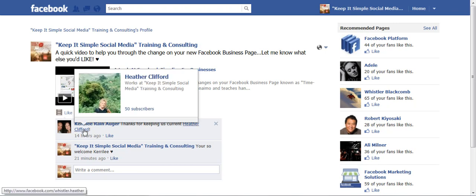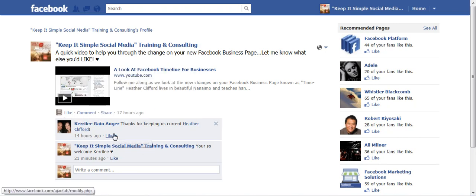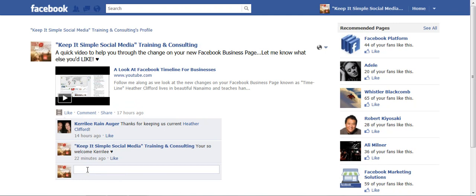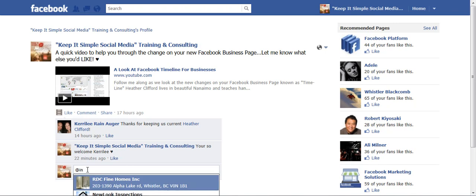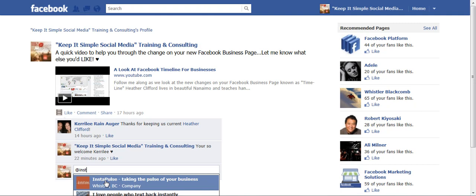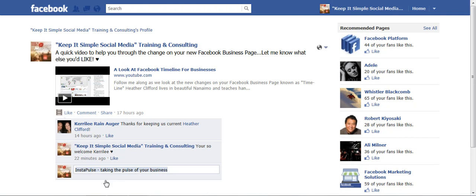Now Carrie Lee sent me a message from her personal profile, but I could also send Carrie Lee a message at her business. Carrie Lee has a business up in Whistler called Instapulse. What I would have to do is make sure first of all that I've liked her business page, and then I would use the at symbol and start to type in Carrie Lee's business, and you see it pops up right here, and I would put it in and add a comment.